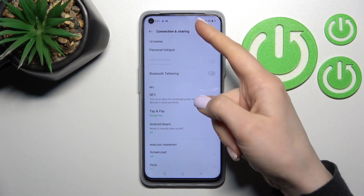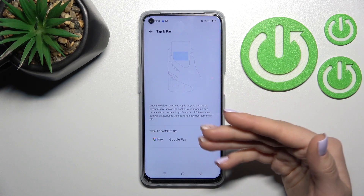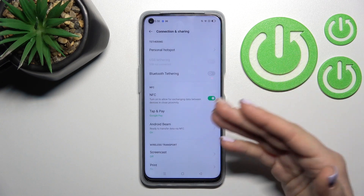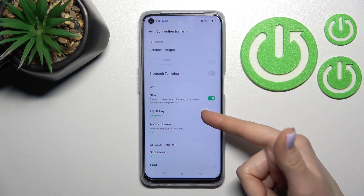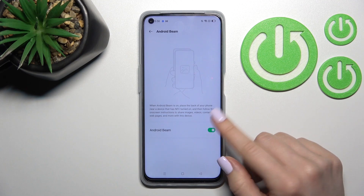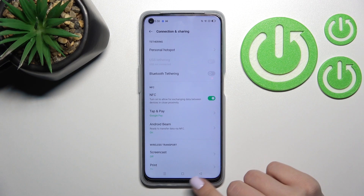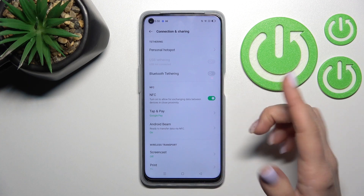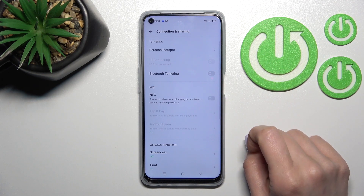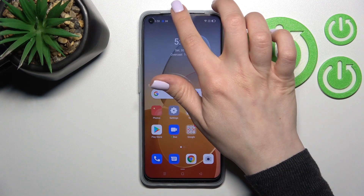Now you can see that NFC is activated. If you want, you can switch the payment method here, but I don't want to do that — I have Google Pay selected. You can also turn on or turn off Android Beam here. To turn off NFC, just click once again on the switcher, and that's it. There's also a second way to do this.